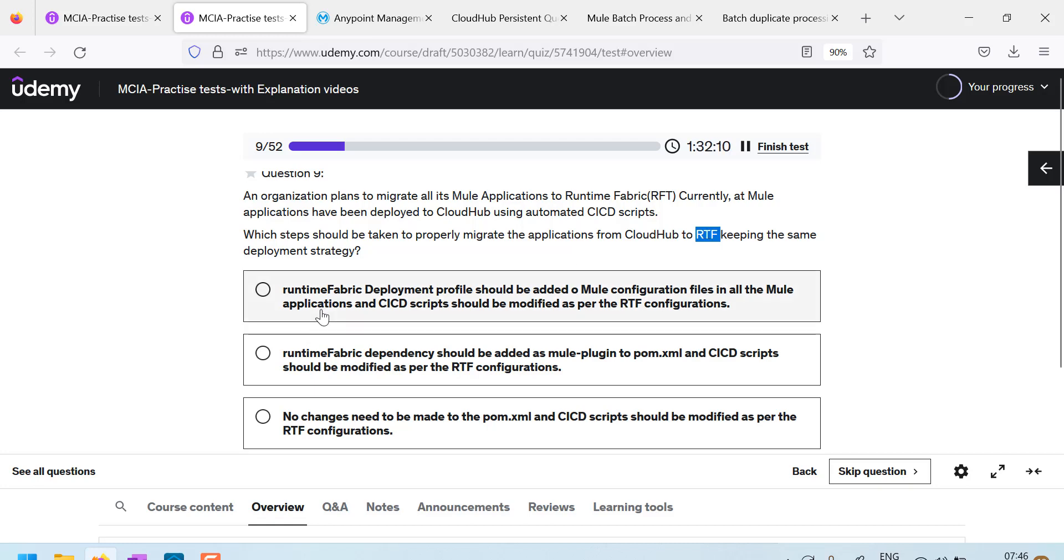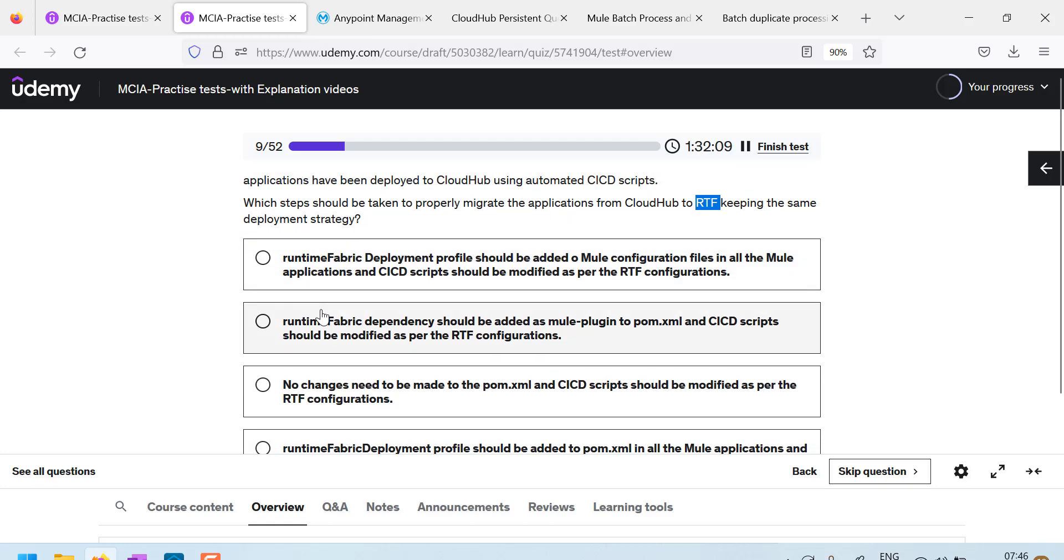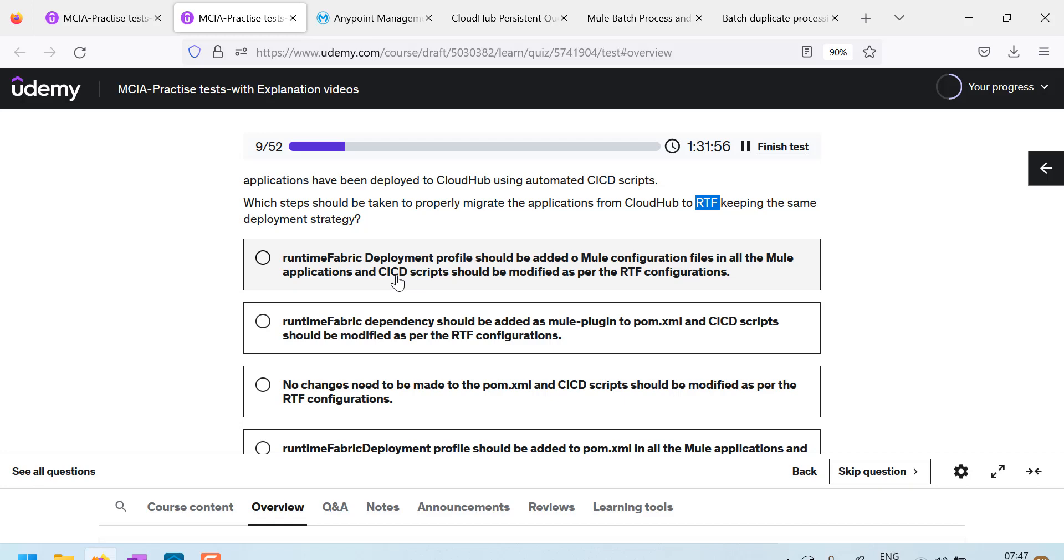What is the first option? Runtime fabric deployment profile should be added to Mule configuration files in all Mule applications. No. So, in Mule configuration files, we do not need to do anything related to deployment. No, this is not correct answer.